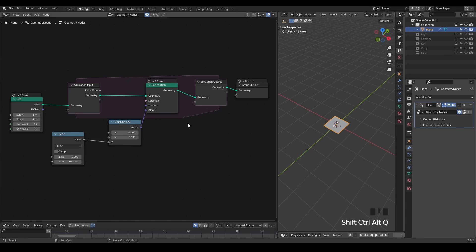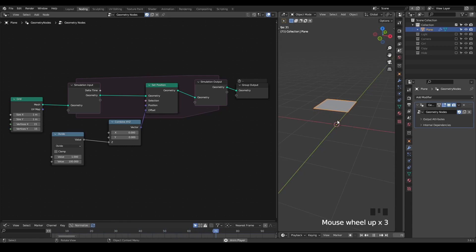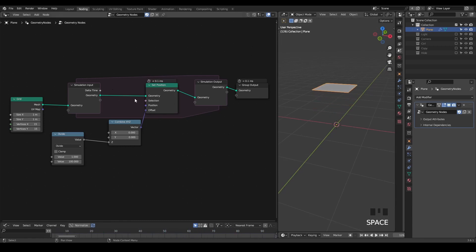Here we are in Blender, and this is a very simple setup in which I have a grid and a simulation zone. Inside the simulation zone, I have a set position to offset our geometry at a rate of 0.01 units per frame. So now if I play this, you can see this plane is constantly moving upwards due to my offset in this set position.